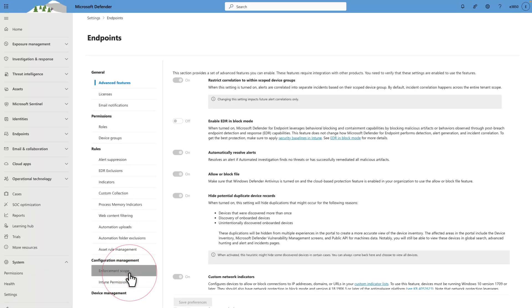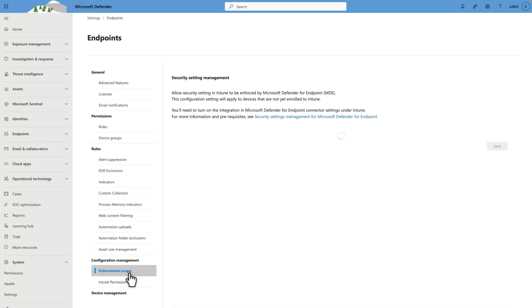The enforcement scope determines on which population of devices security settings management will be enabled. This has no impact on devices that are enrolled in Intune. We'll consider them enabled and won't change the Intune enrollment status.